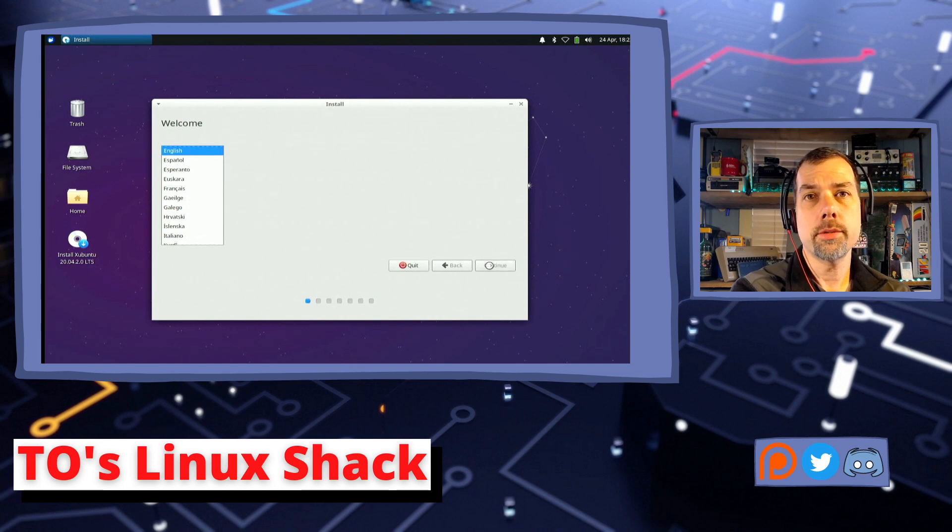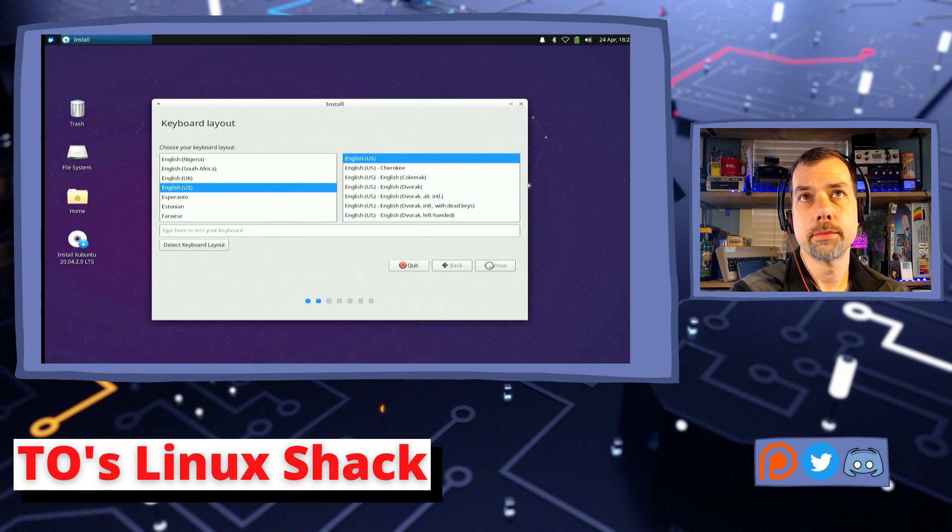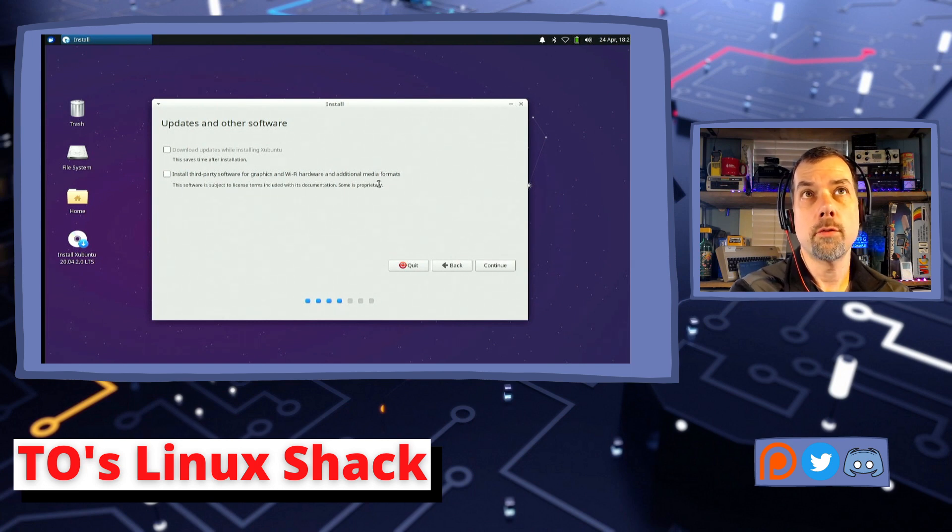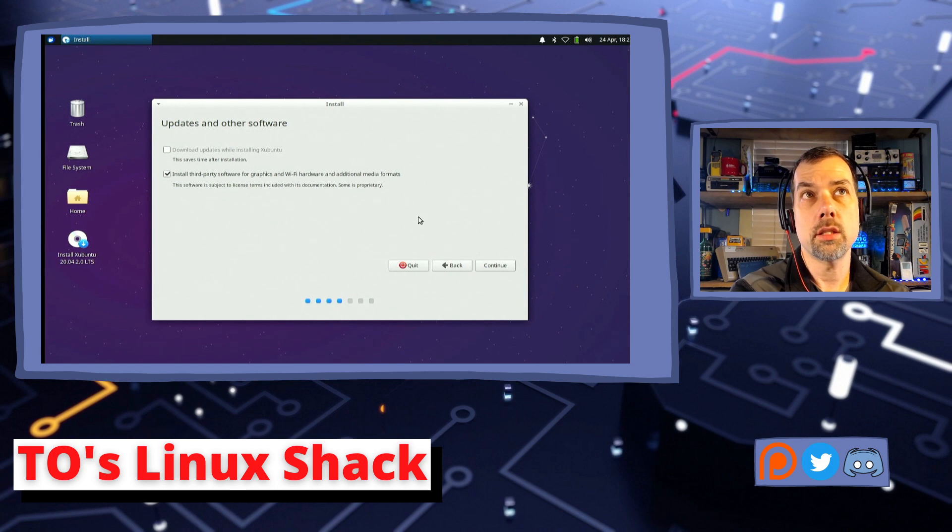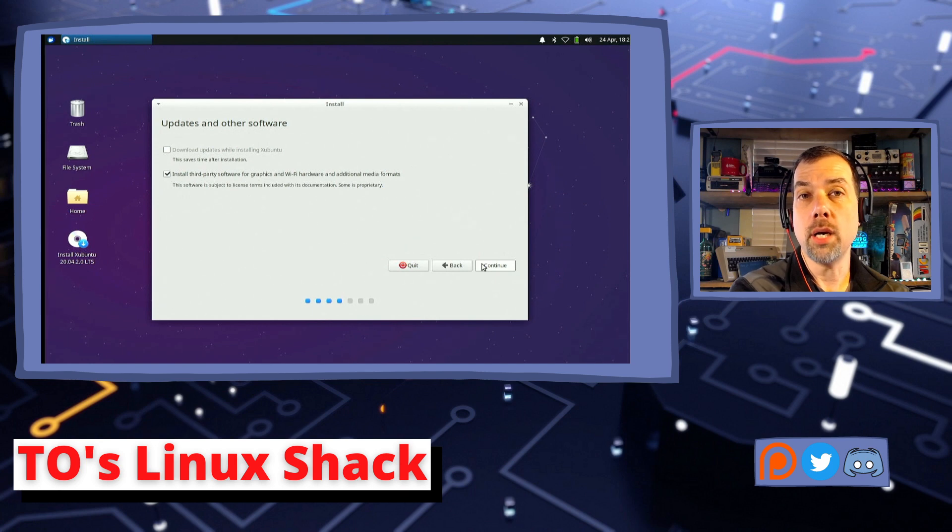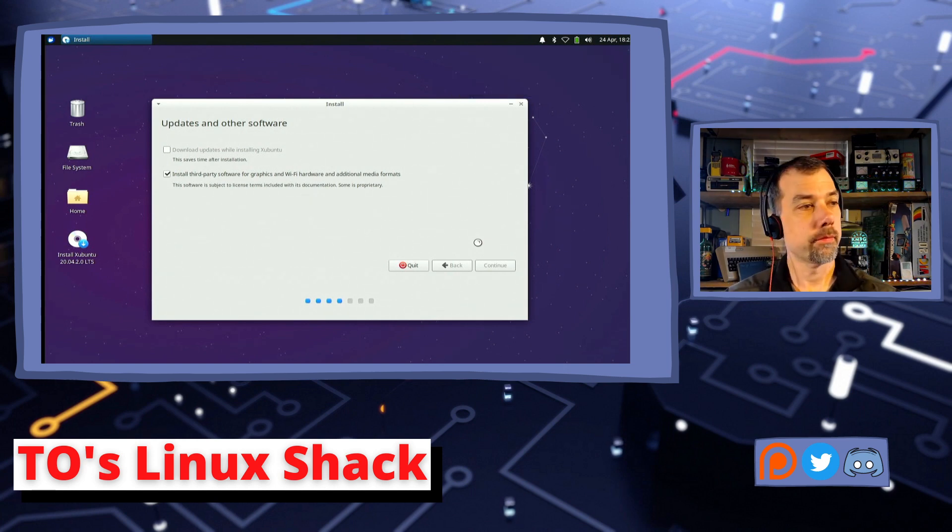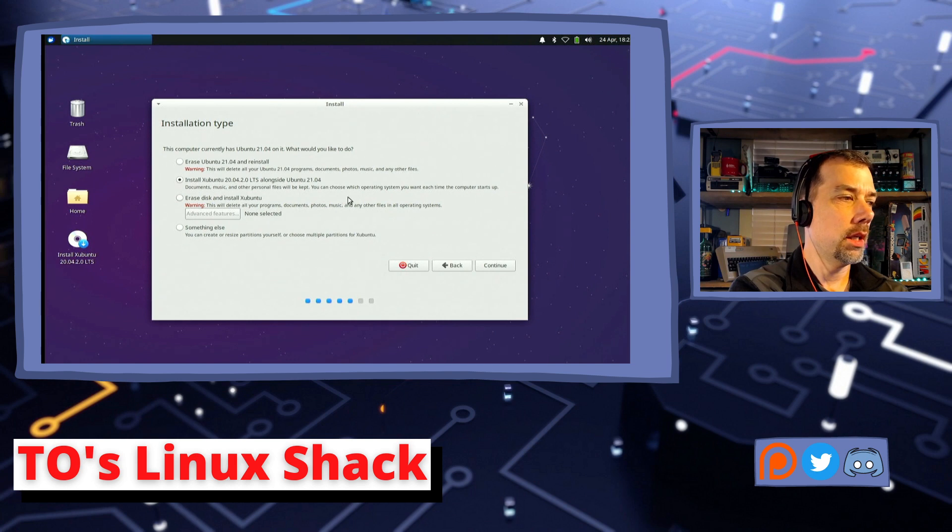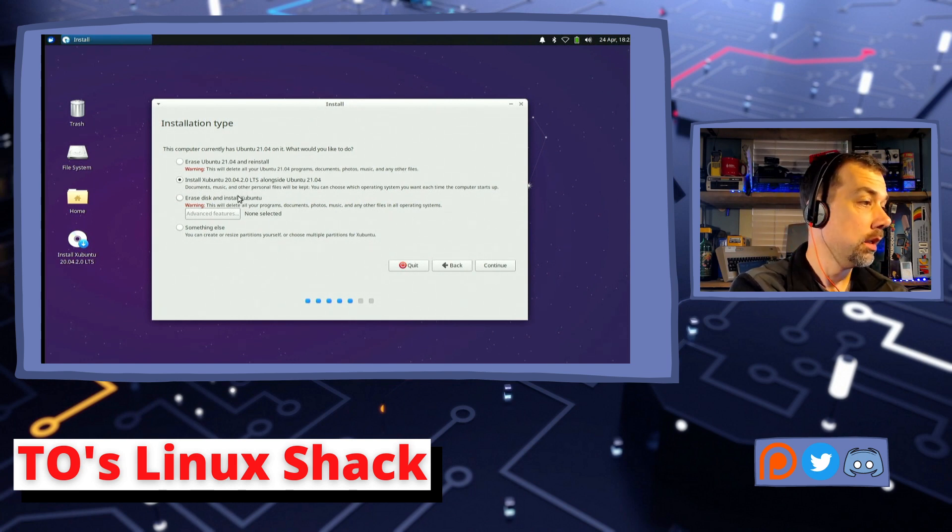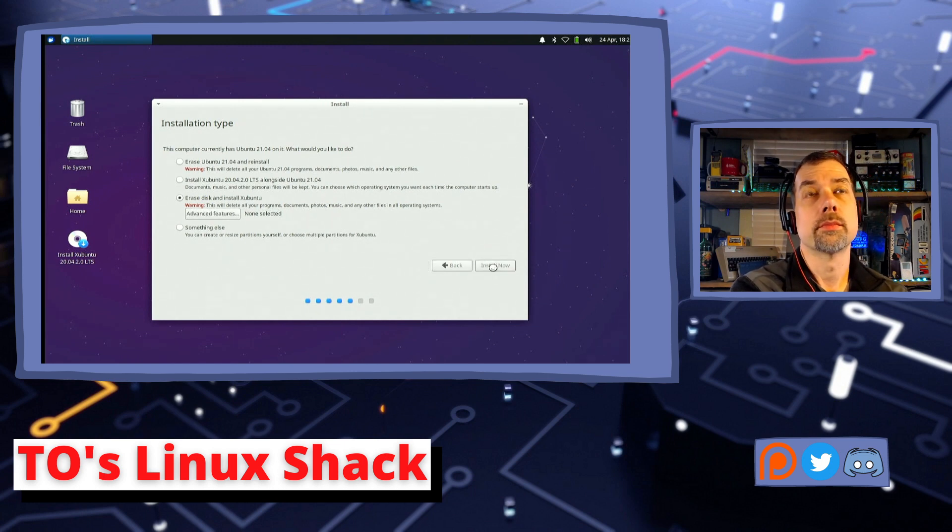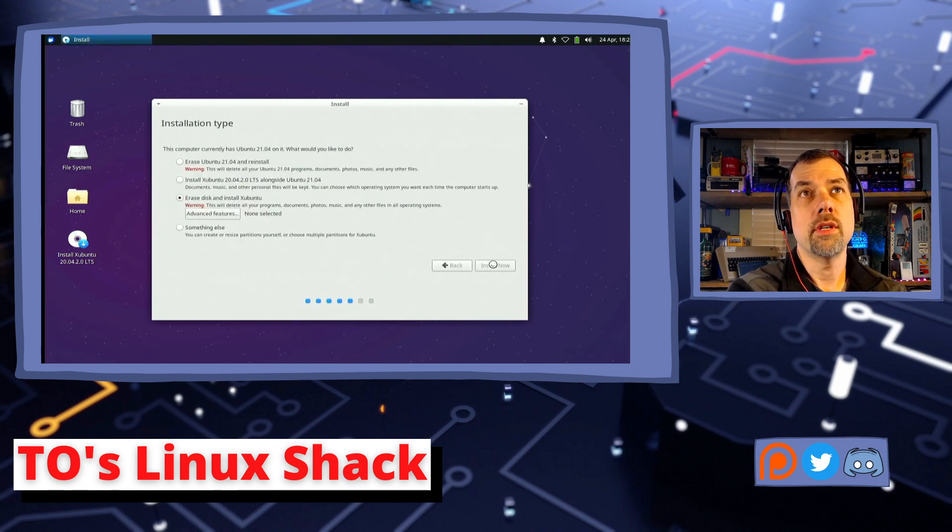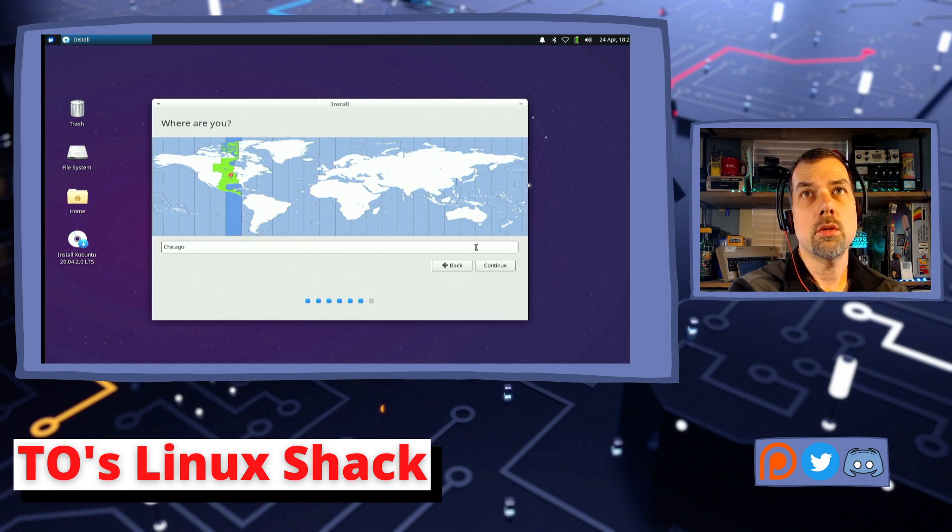All right, English for the installer. Followed by English for the keyboard layout. And I want to install third-party software for the graphics and Wi-Fi and additional media formats, because this does not support, out of the box, the Wi-Fi card that's in this laptop. All right, it has found the botched install of the previous operating system that we tried to install. Let's wipe that out. We're going to erase the disk and install Xubuntu. And erasing the disk is fine.